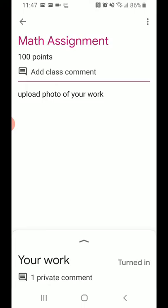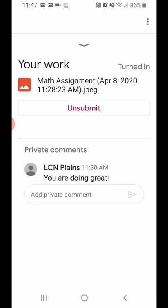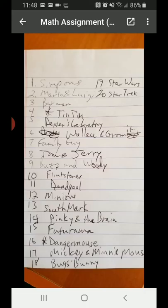Then go ahead and click on that little arrow where it has your work. Slide that up. And then you're going to click on the picture itself. Any of the private comments you're going to be able to see, but you want to see the comments that are on that photo. So click on the photo.